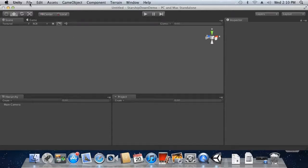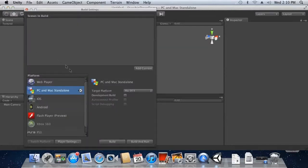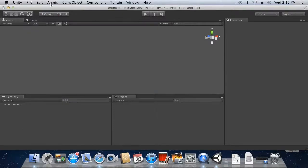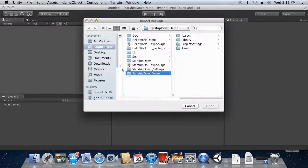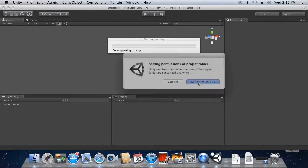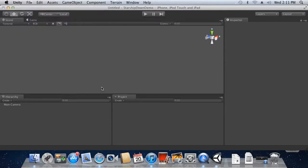We need to change some of the build settings, so we'll click File > Build Settings. Select iOS and press the Switch Platform button. Next, we need to import the assets from our Starship Down package, which comes with the SDK. Click Assets > Import Package > Custom Package. Find the Starship Down Unity package and open it. Unity will now import this package — if it asks to set permissions, do so. When the Import Package window comes up, press the Import button and Unity will begin the import process.